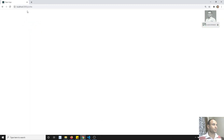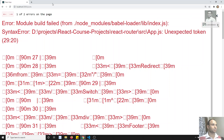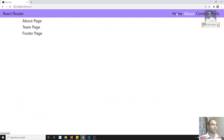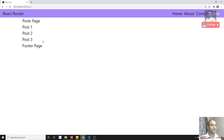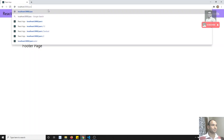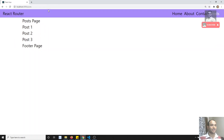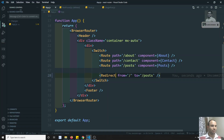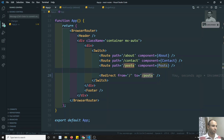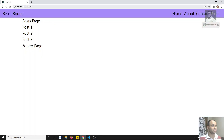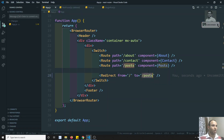If I go to the Contact, About, or Home page, it automatically goes to the Posts page. If I type something unknown in the URL, it also redirects to the Posts page. This happens because in the redirect, slash matches everywhere — for example, slash-post contains a slash, so the default slash redirect always matches.